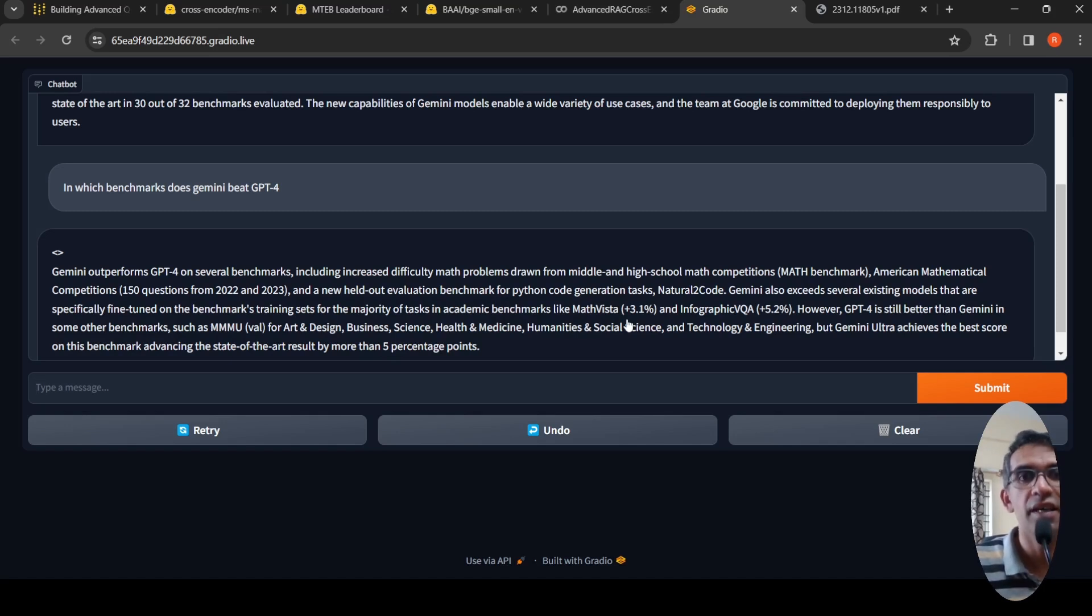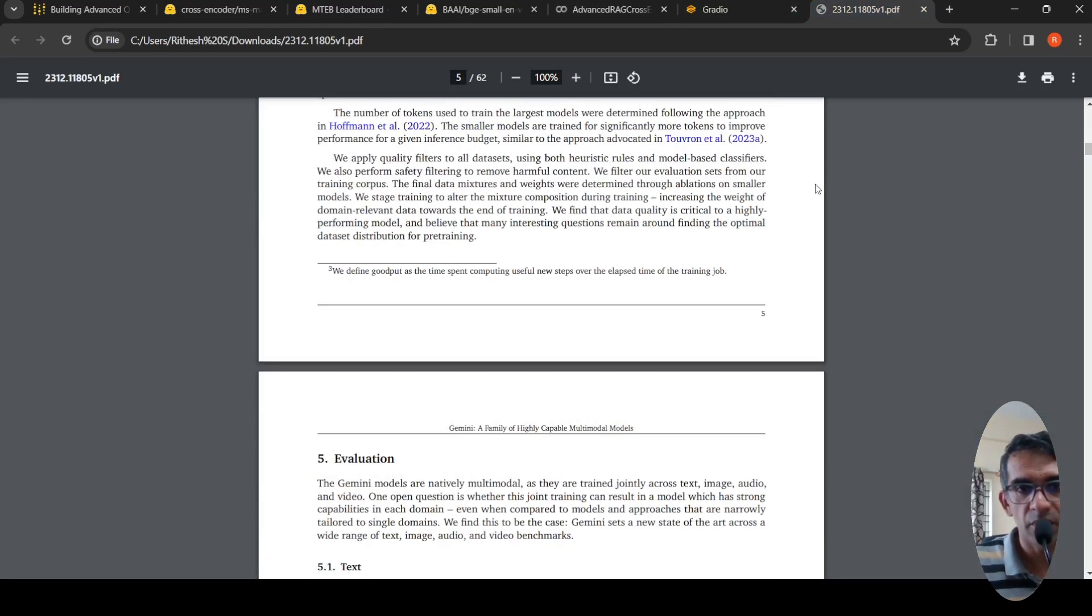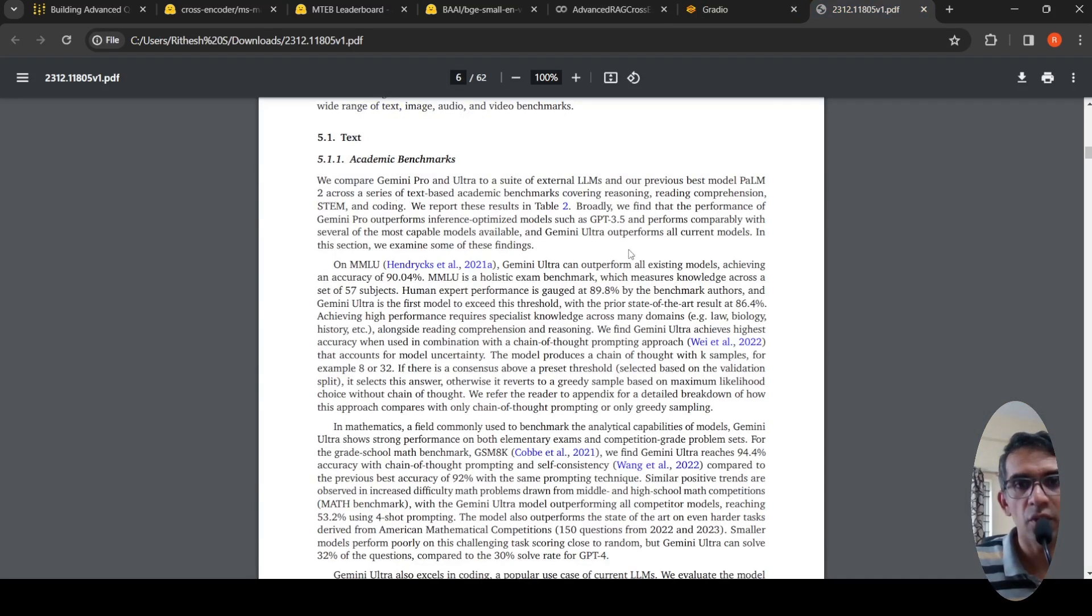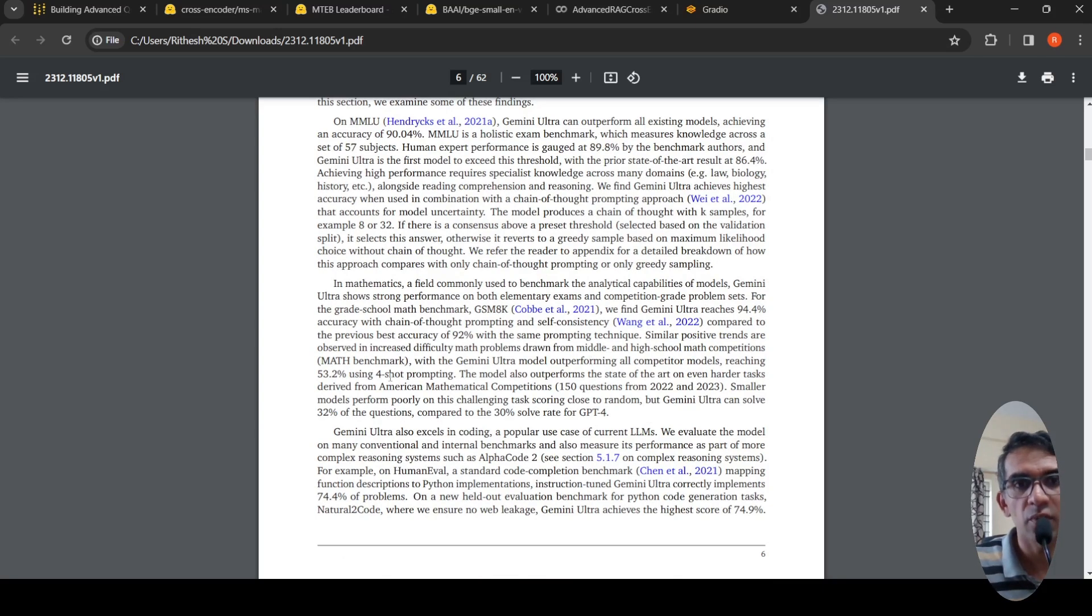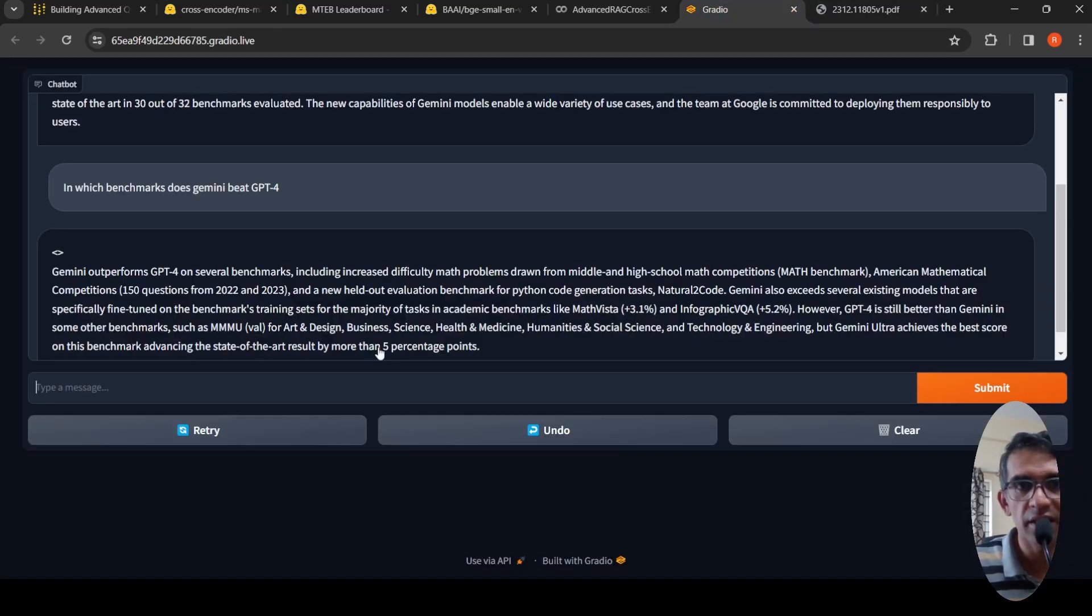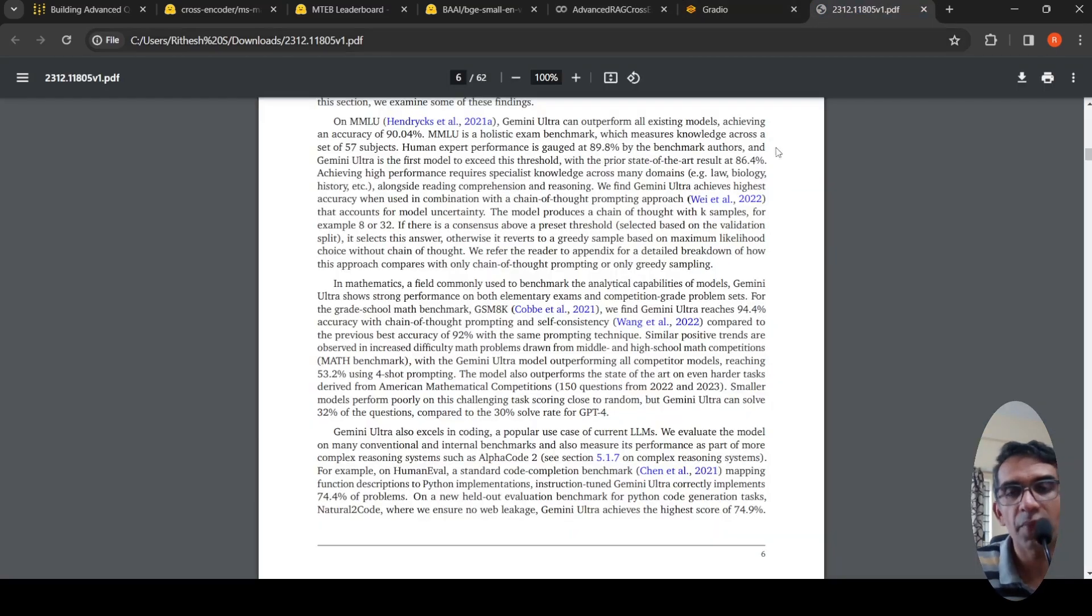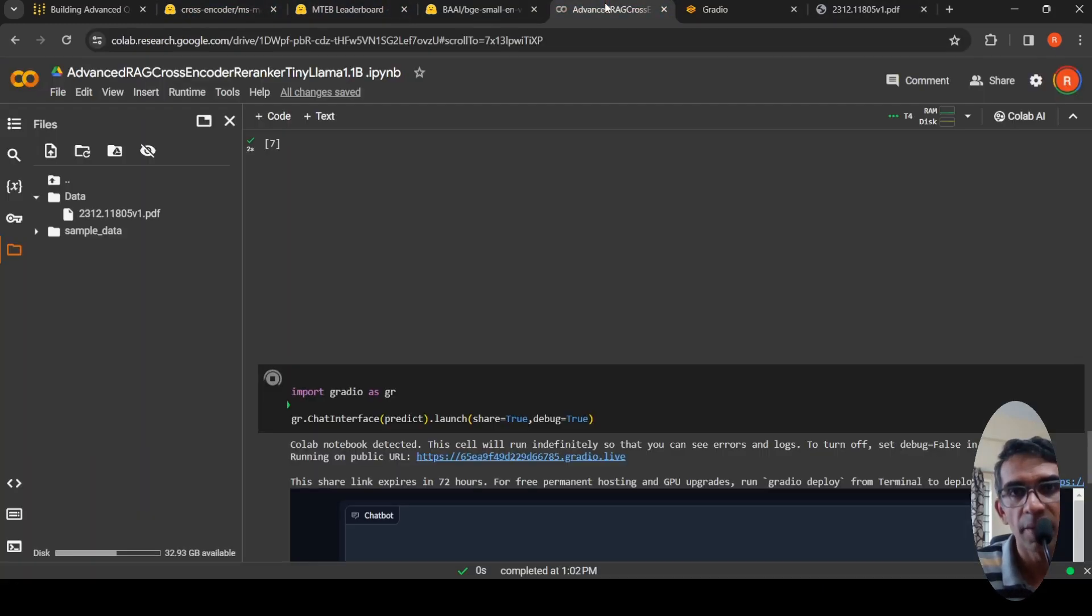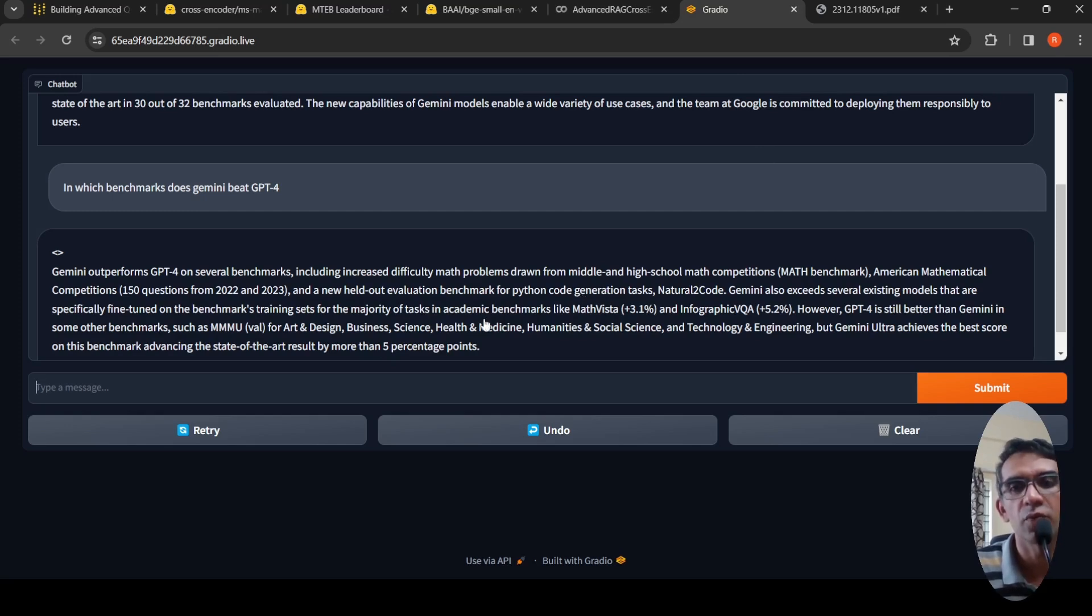More relevant content is coming out based on the query. If you go to the Gemini paper, here they talk about the evaluations and where GPT-3, where Gemini ultra performs better than GPT-4. They say Gemini ultra model outperforms all competitor models on this math benchmark. It has taken from this context and pulled out this kind of response. First it pulls out the relevant chunks from the retrieved chunks. It uses the cross encoder to re-rank, and based on that context, the top three chunks are given as input to the LLM and it generates this response.